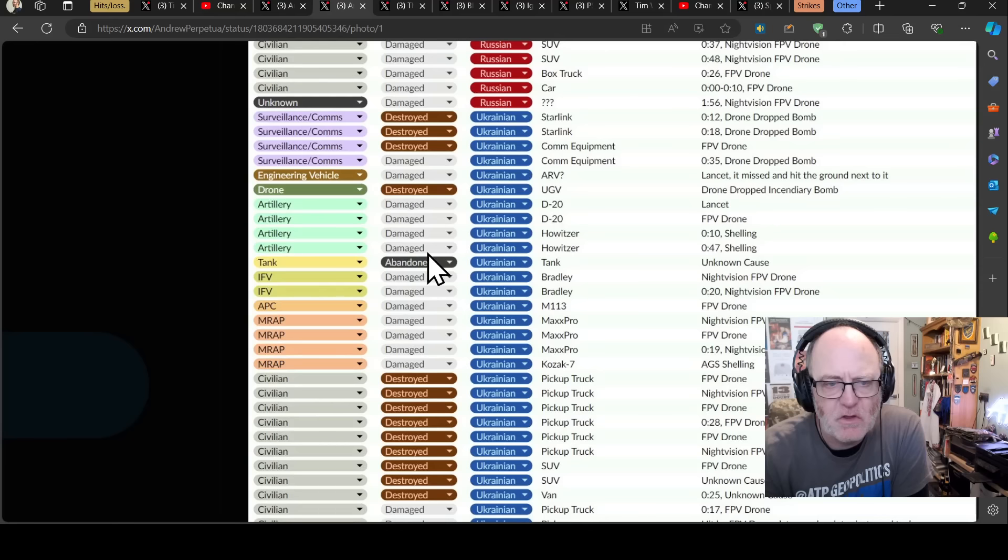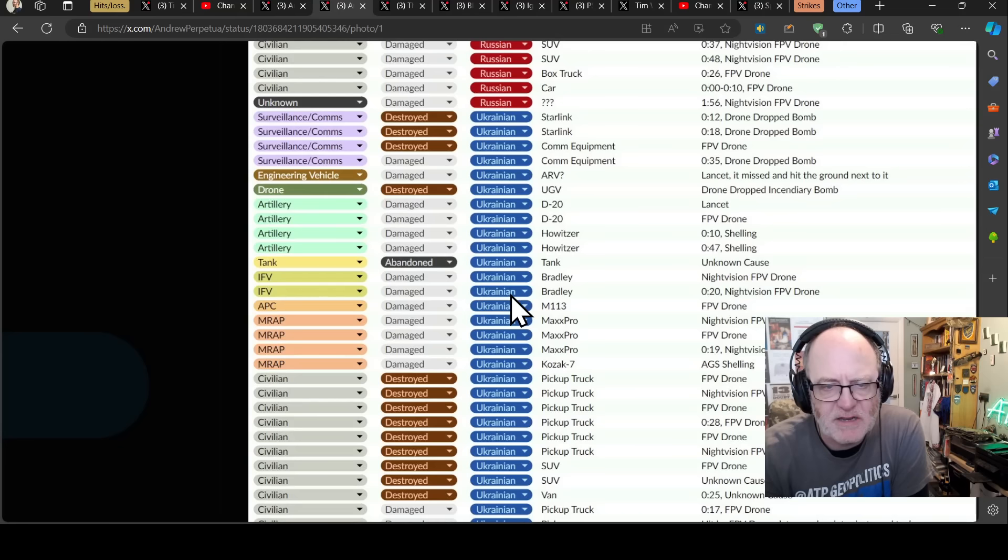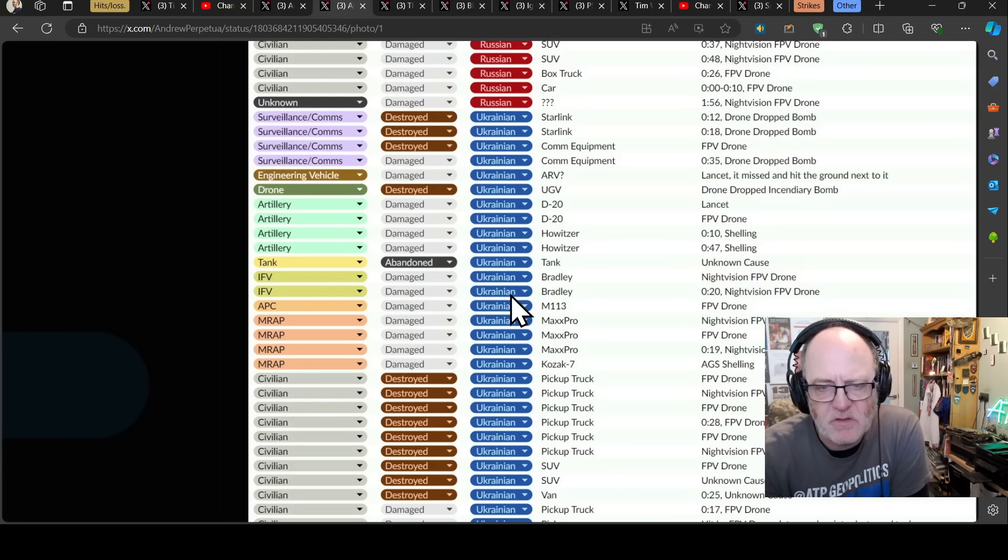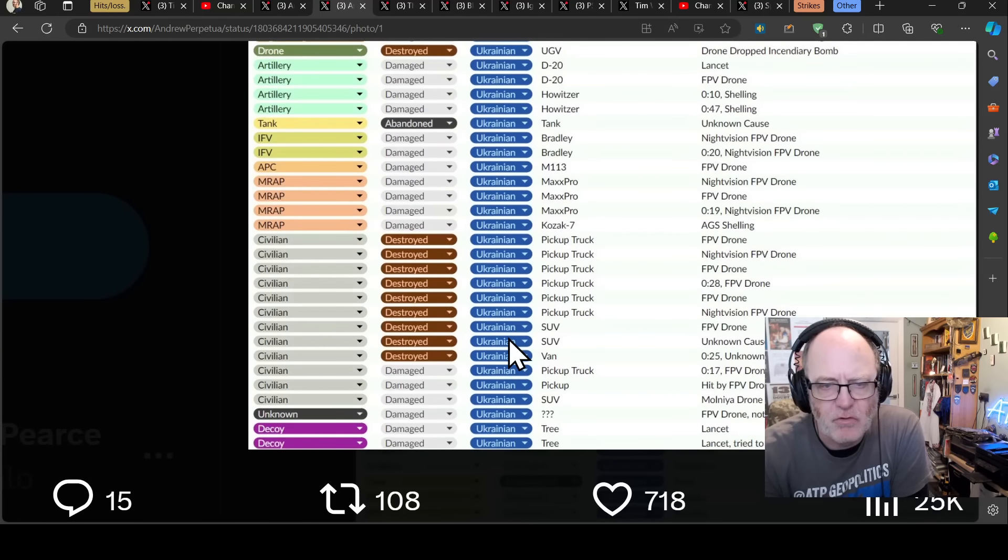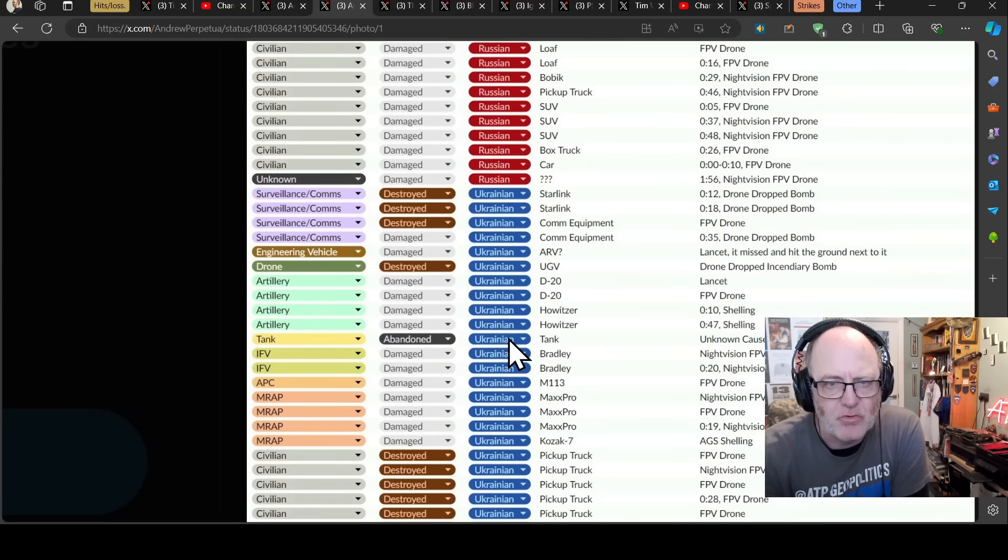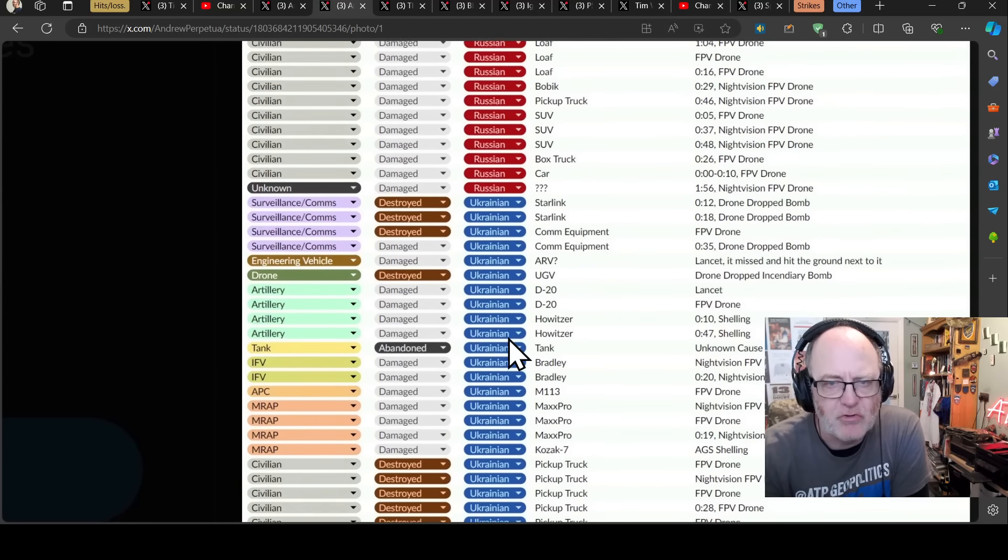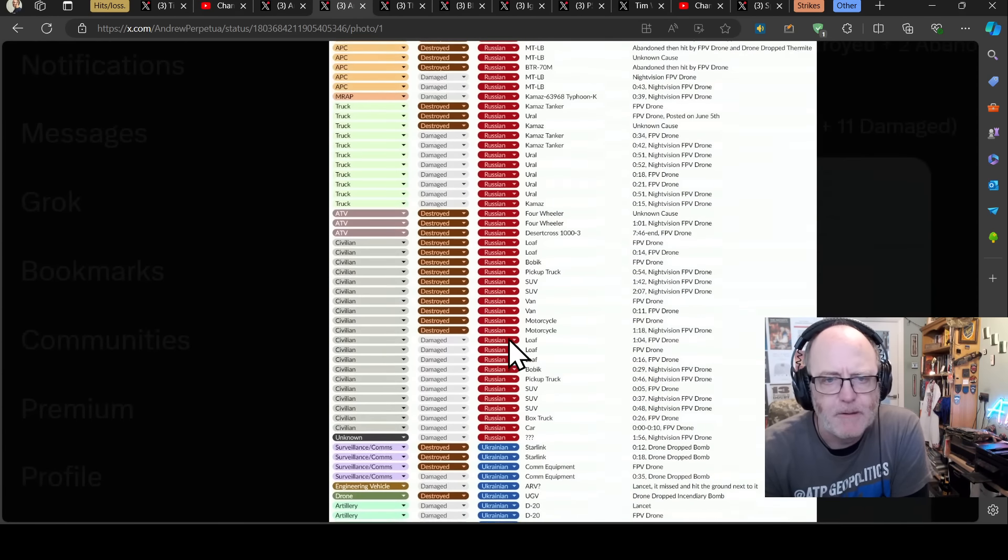Some howitzers, a tank, unknown tank as mentioned, and a couple of Bradleys, M113, Max Pro mine-resistant ambush protection vehicle, Kozak 7. And then a load of destroyed pickup vehicles, a couple of decoys at the bottom, a few trees being hit by lancets. Good old Ukrainian trees, they do a good defensive job.